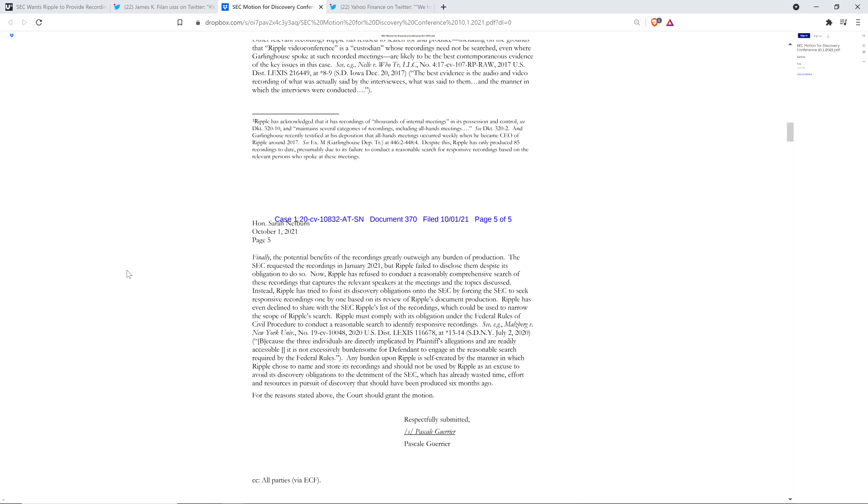Oh, okay. And then they have the audacity to at the tail end of this stupid document that was probably written by a C student. They have the audacity to say that the SEC requested these recordings in January 2021. No, no, no. You're a bunch of asshat liars. That is not true. You did not. You failed. From your own ineptitude, don't blame it on Ripple. That does not work.